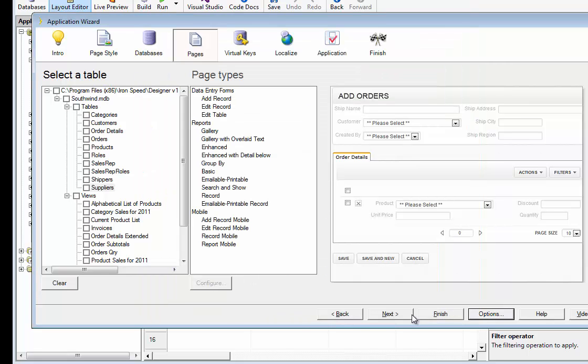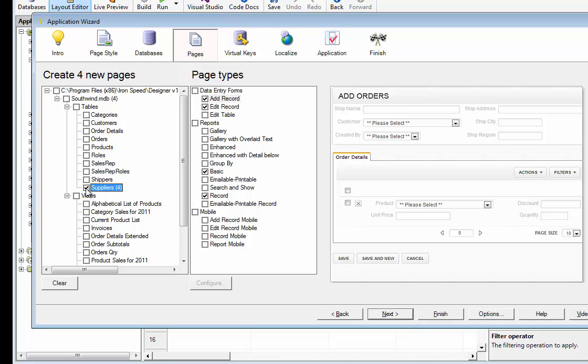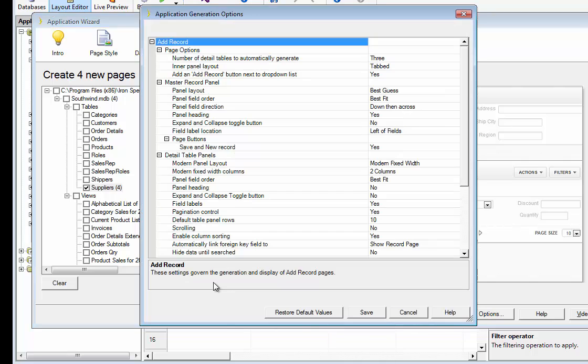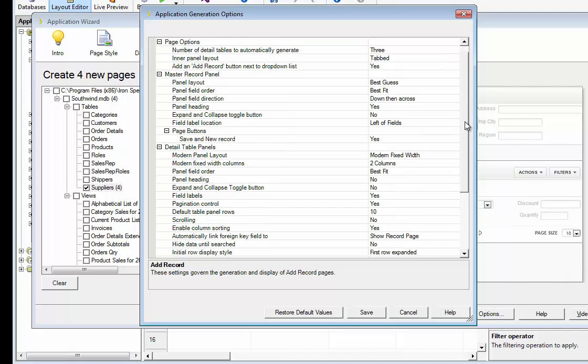But to access specific page options, we're going to go ahead and select the suppliers table. As you can see, because this is sort of a memorized set of pages, the add edit record and the view record and the basic table control have been selected. If you want to select an add record page and you want it configured in a specific way, you can either right click and click configure or click the configure button. What this reveals is all of the page options for the add record page.